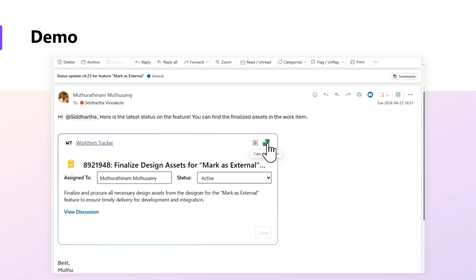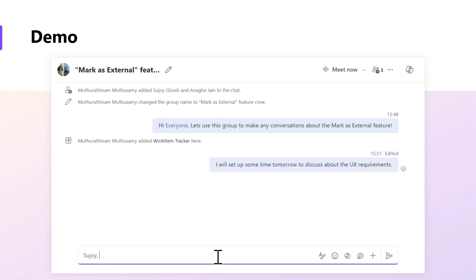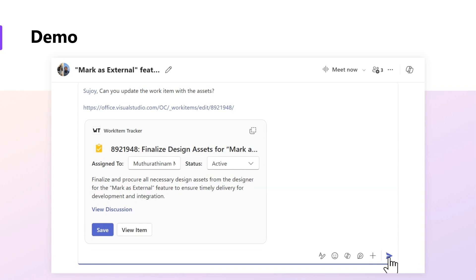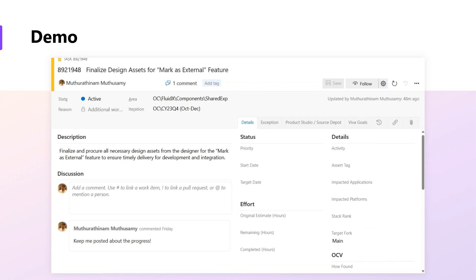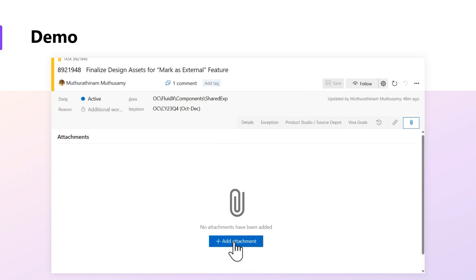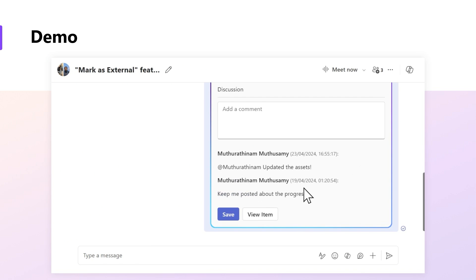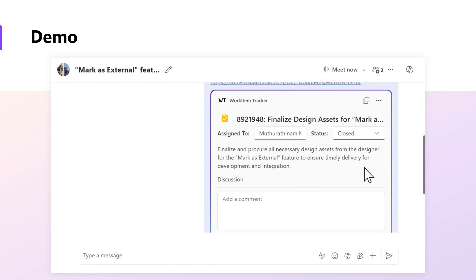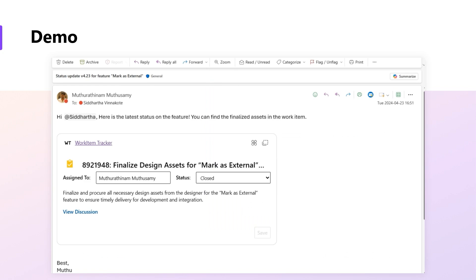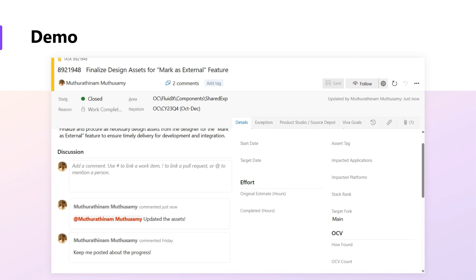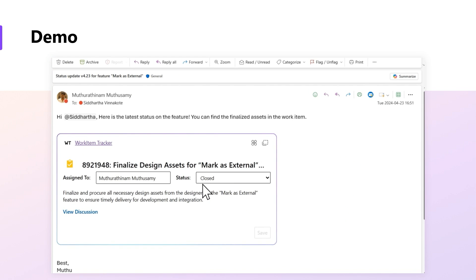After sending the email, I copied the Loop component using the copy button at the top right and sent a message in the feature crew chat asking Joy to update the assets in the work item. Joy navigates to the work item webpage, uploads the assets, and confirms with a comment. Once I receive that confirmation, I mark the work item as complete. After updating the status, the Loop component gets updated with the latest information in all places — in Outlook, in Teams, and in the work item webpage. When my manager looks at the email, he sees the updated status of the work item.